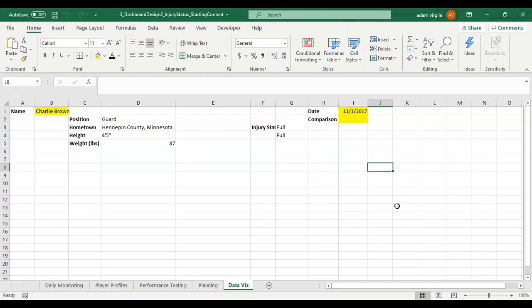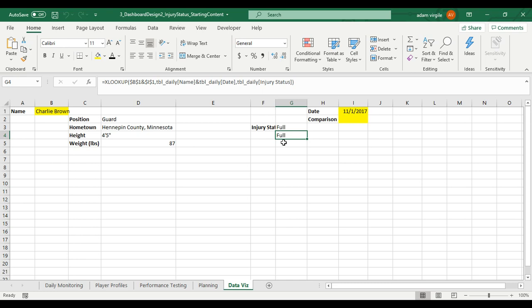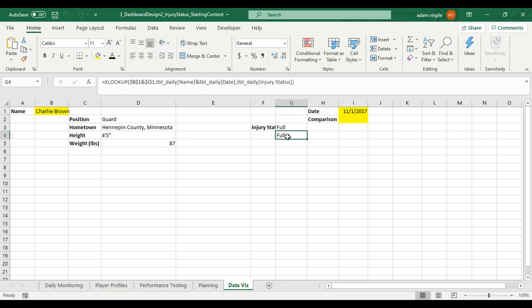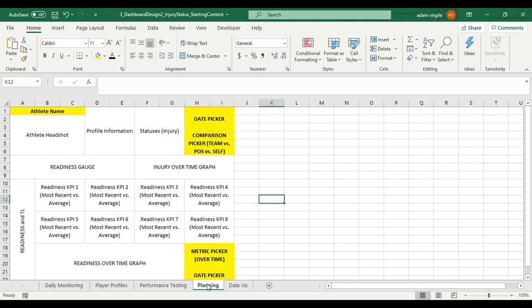Hi guys, Adam again. Good job so far. I'm just going to remove this. In the last video, we went over XLOOKUP and we went over INDEX MATCH with one criteria and multiple criteria. And in this video, what we're going to do is refer to our planning and start building out these KPIs that we have here.